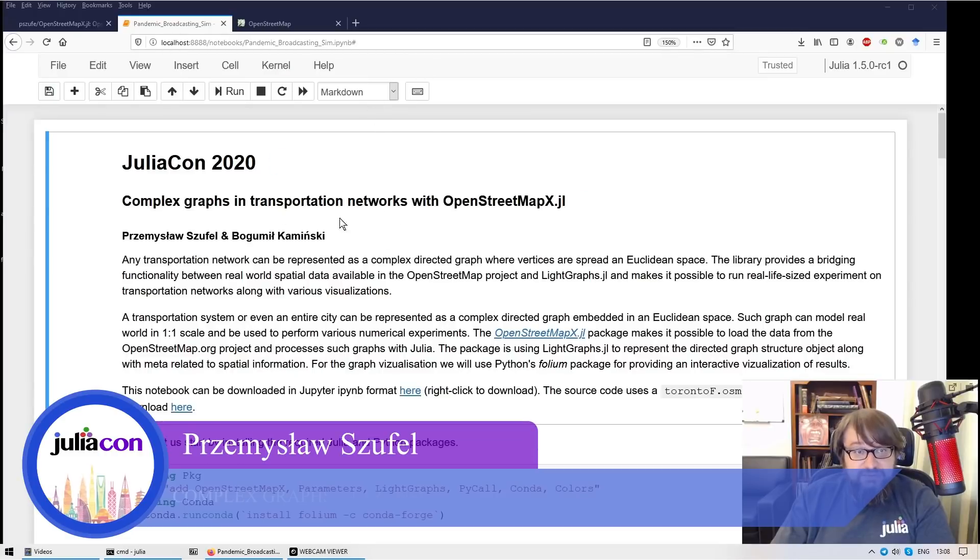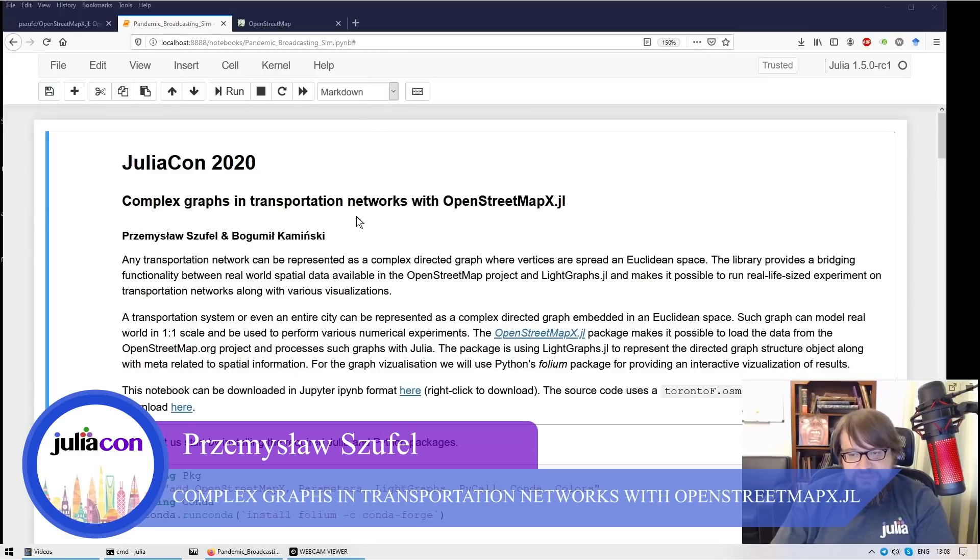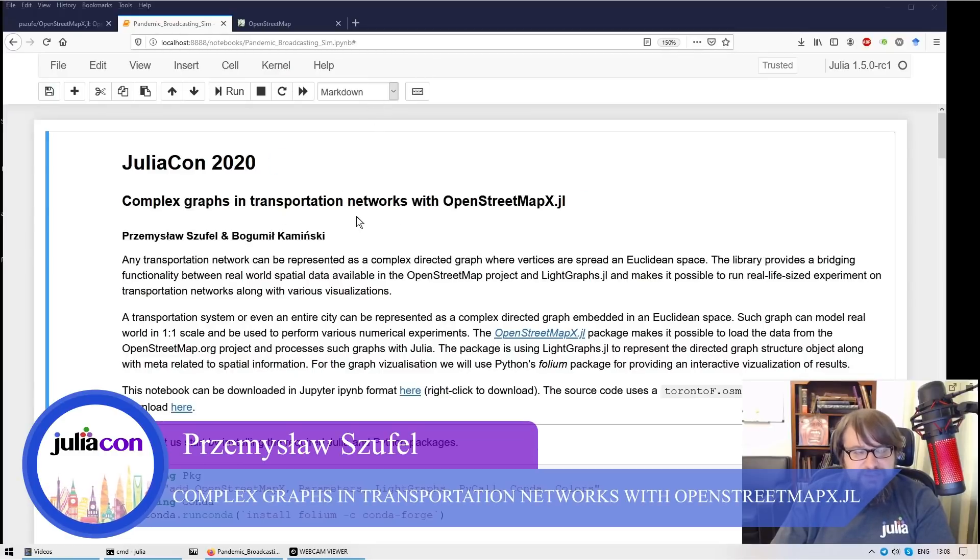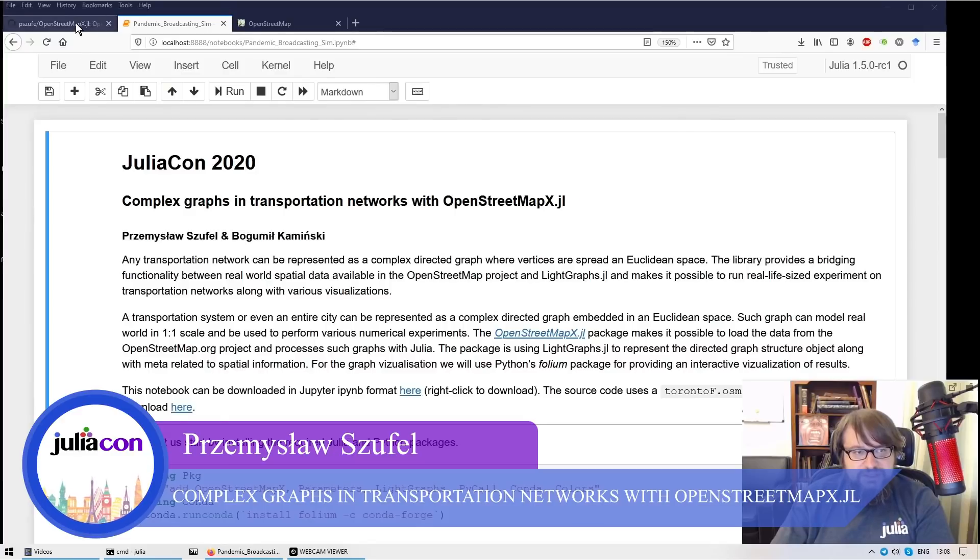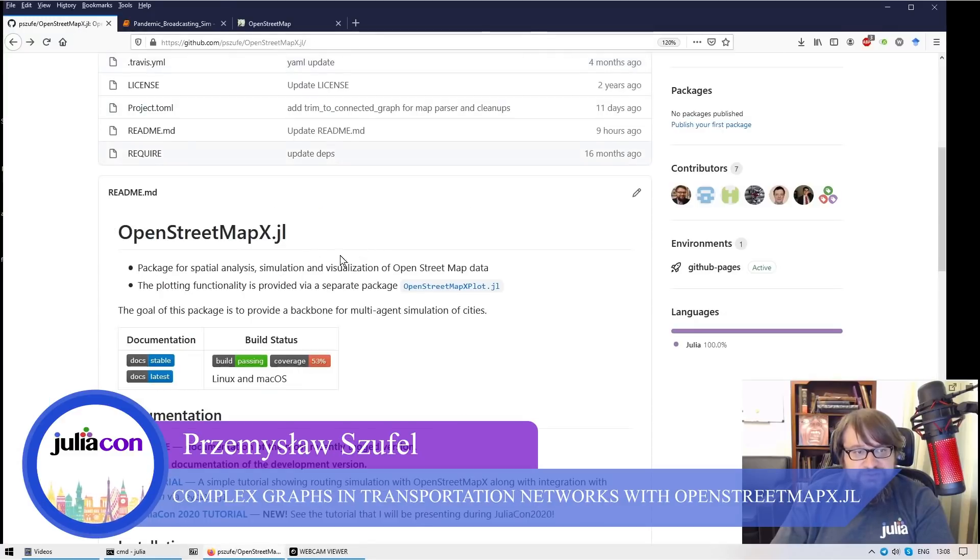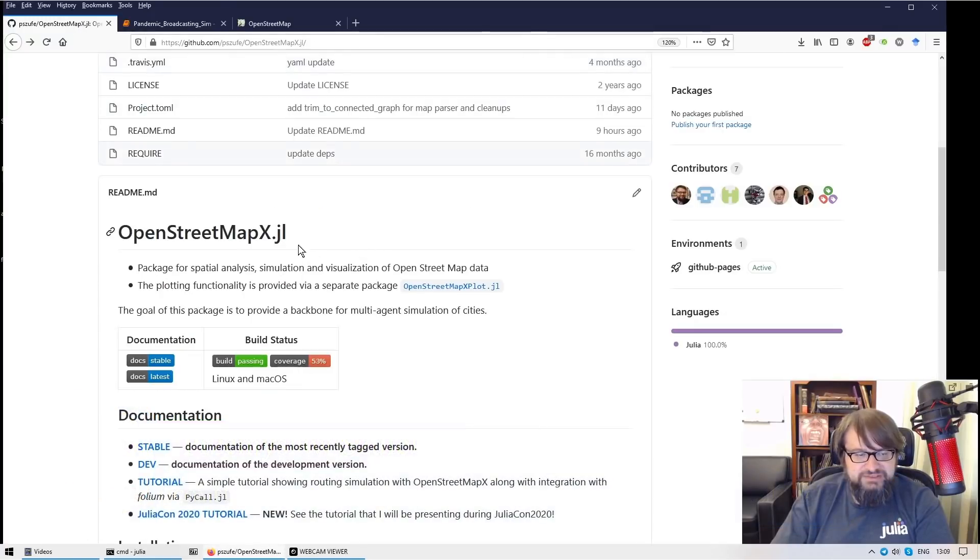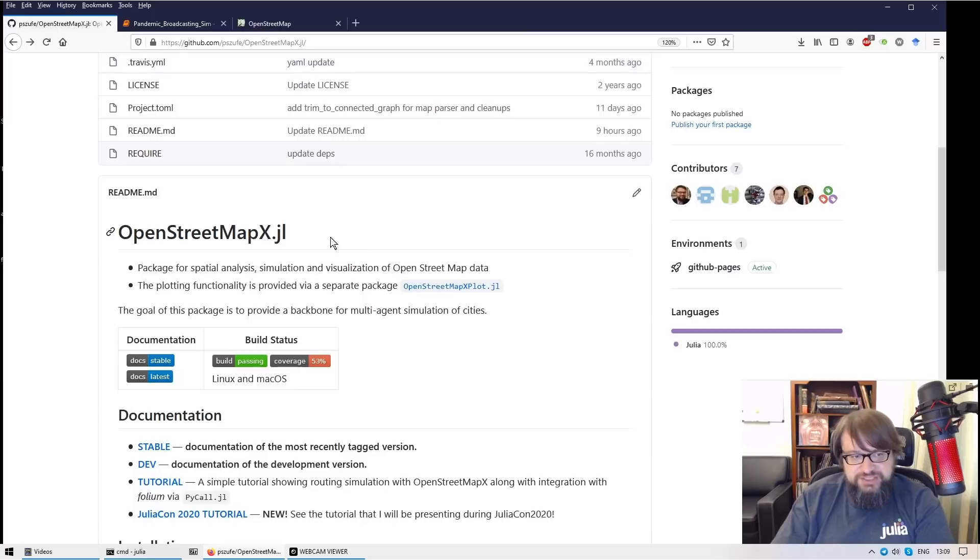I will be using Jupyter Notebook and this Jupyter Notebook is available online in the OpenStreetMapX.jl project.